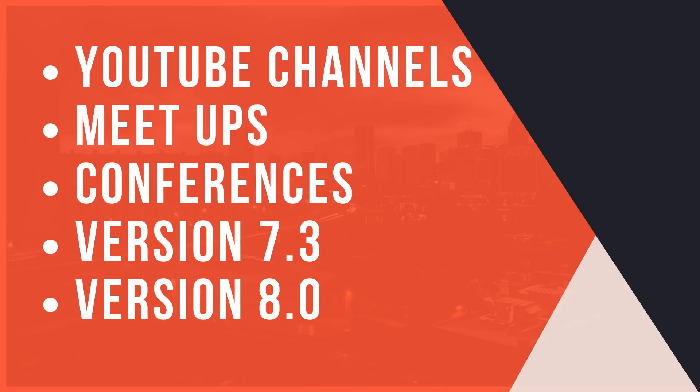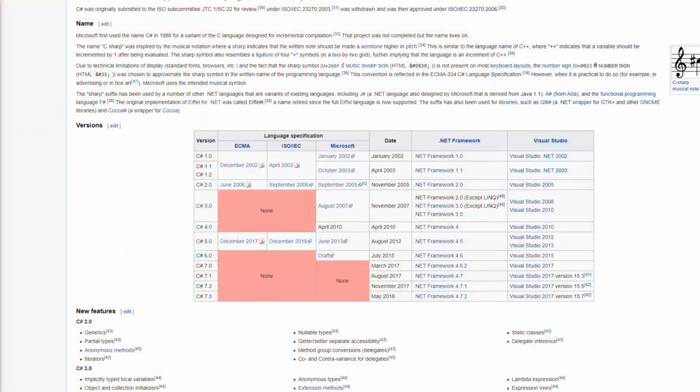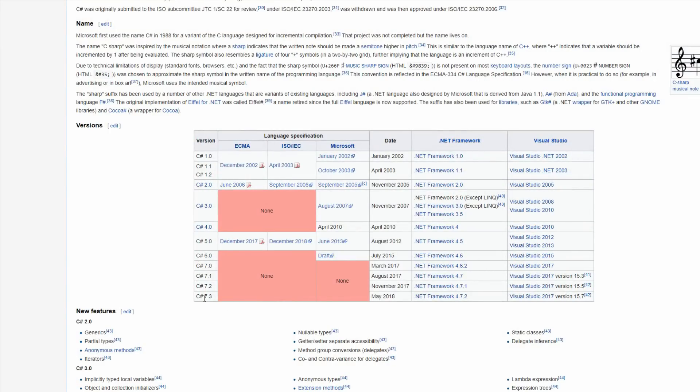And as important as it is to have a strong community, it is important that the language is constantly updated with the latest techniques and trends. And let me just show you right here that the latest update to C# was C# 7.3, which is done in May 2018.